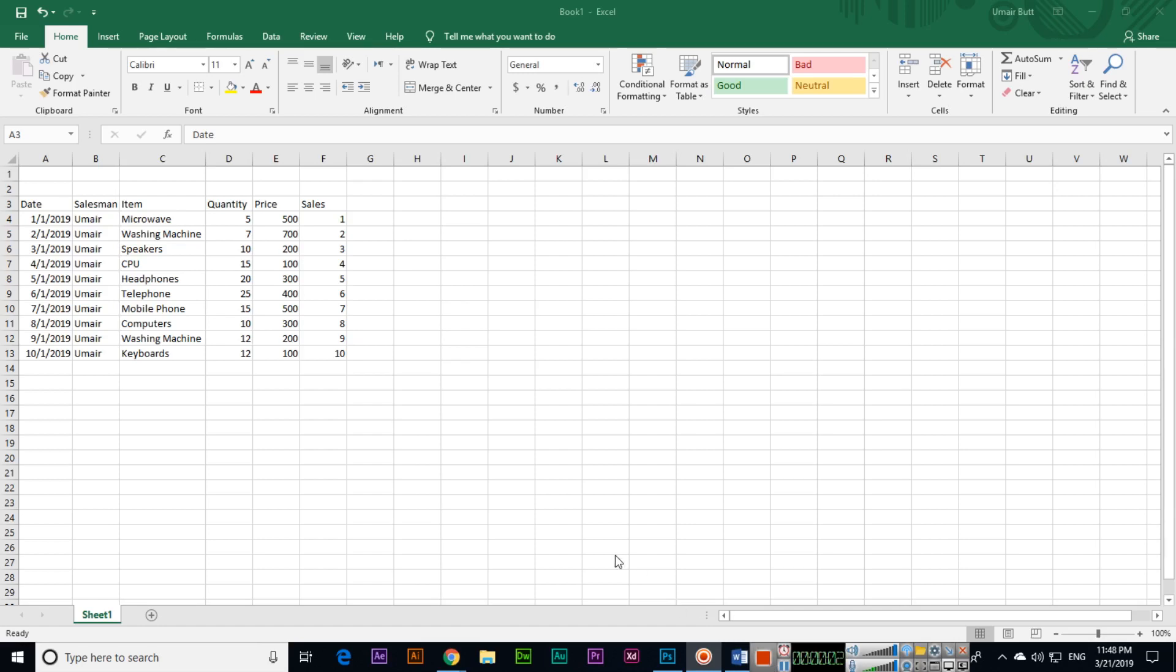Hello friends, in this video I will show you how you can apply borders to your cells and rows of your data in Microsoft Excel.